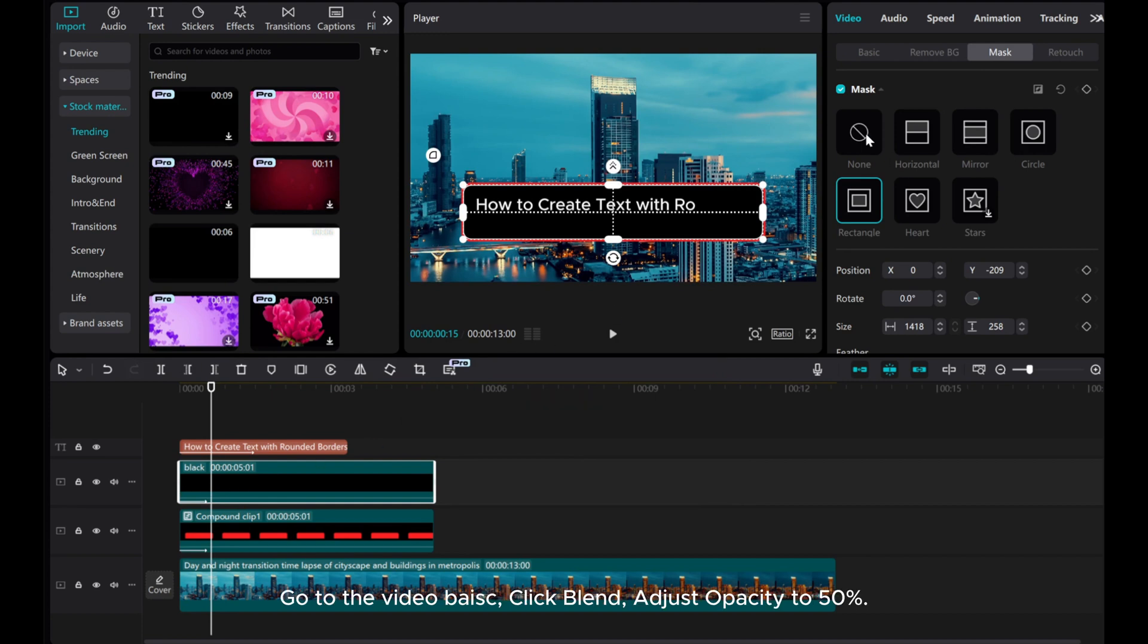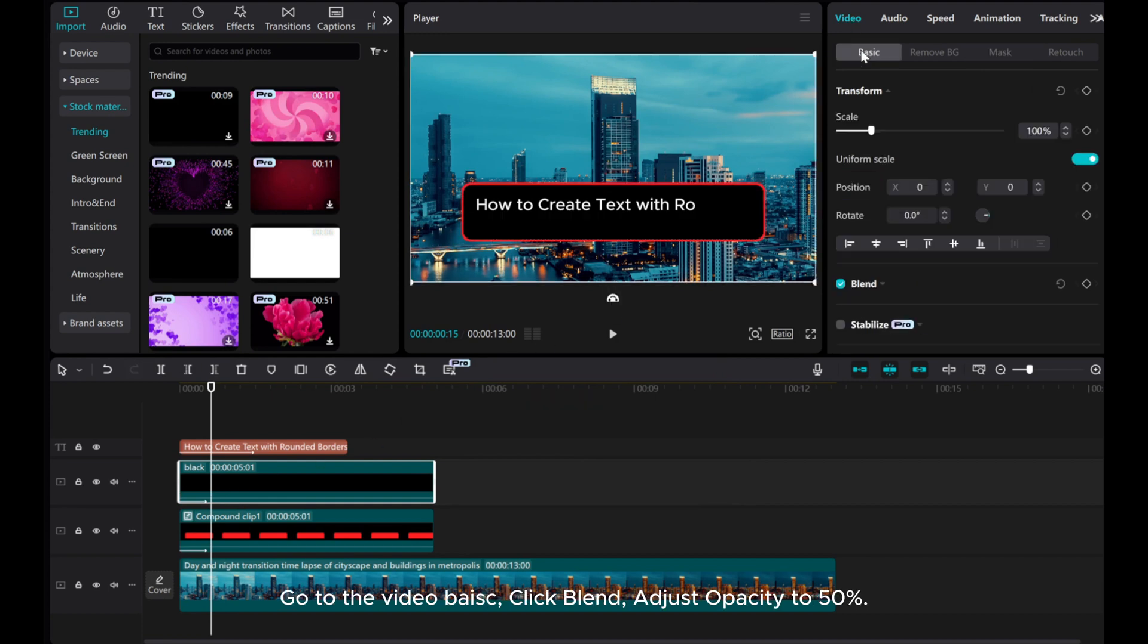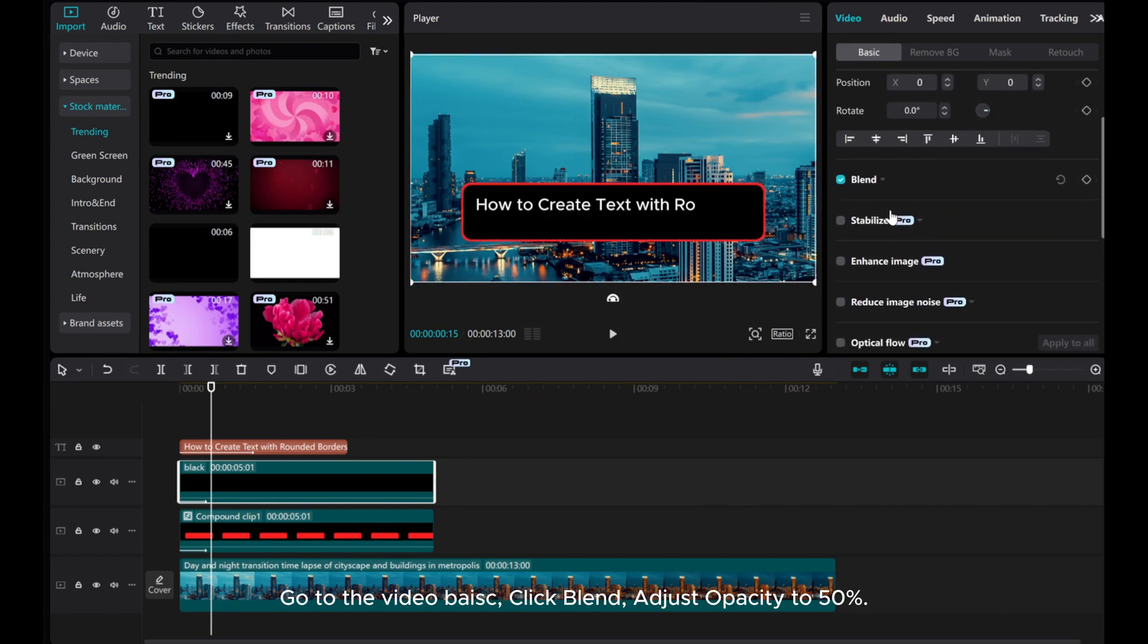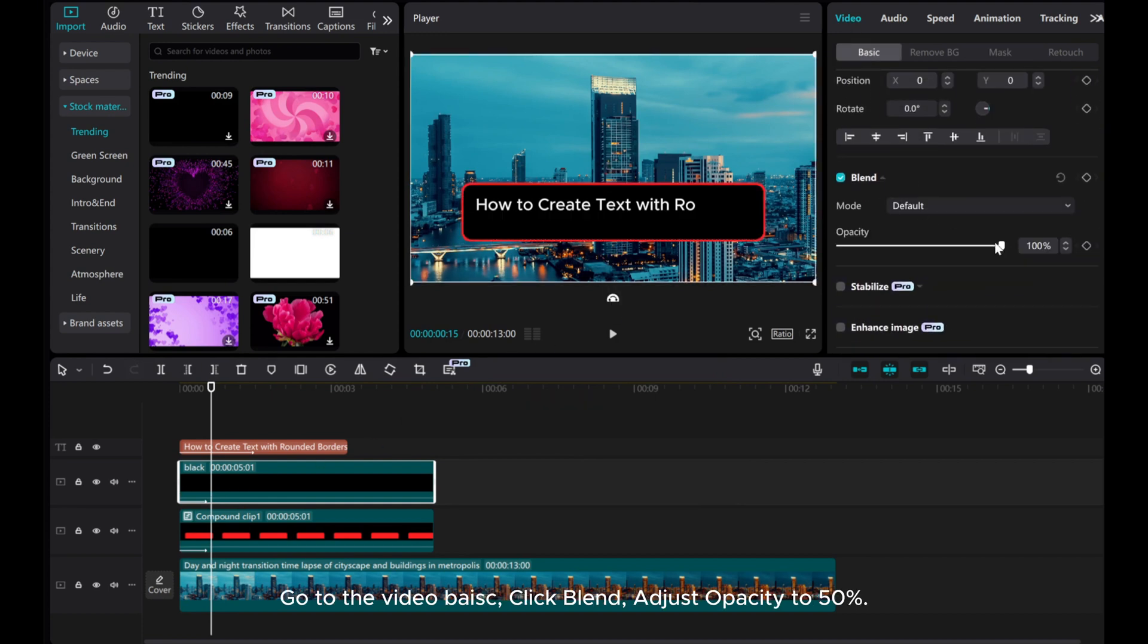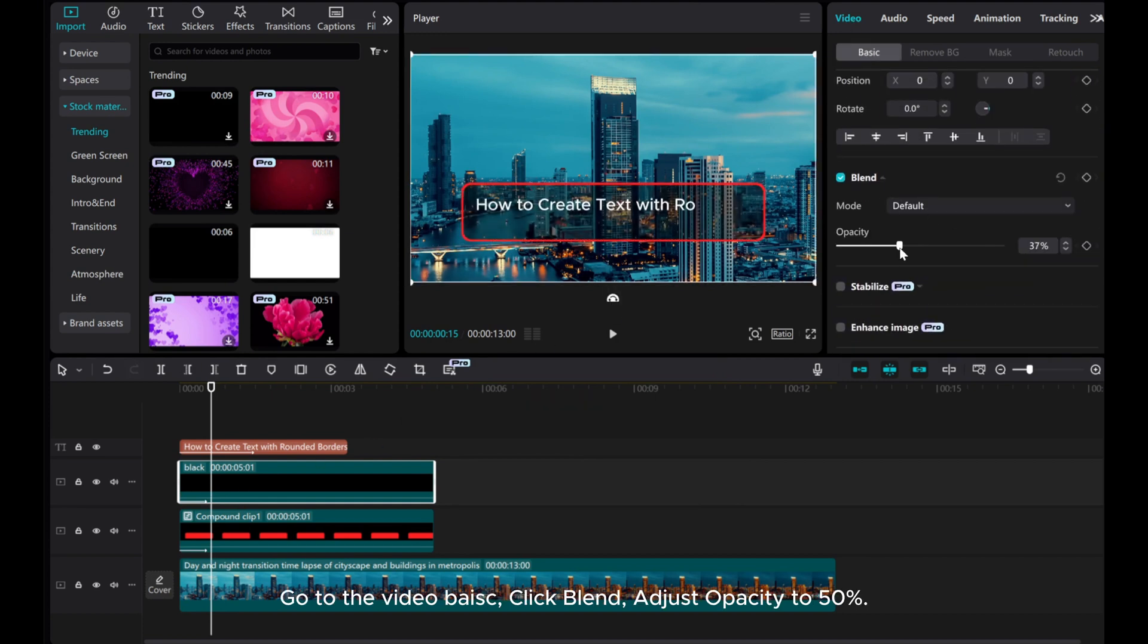Go to the video base, click Blend, and adjust the opacity to 50%.